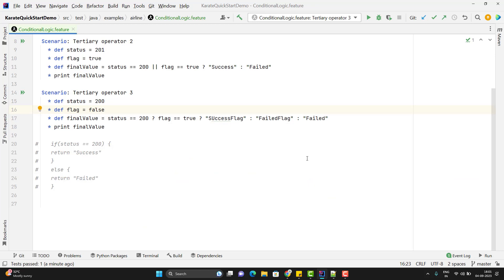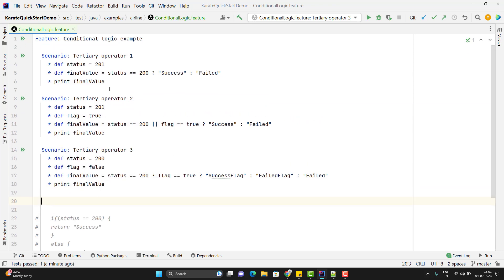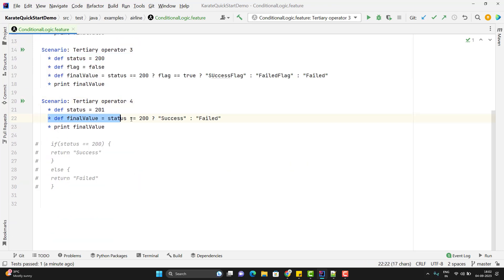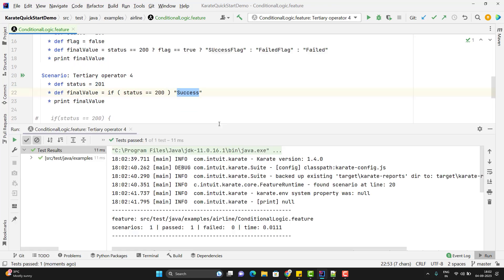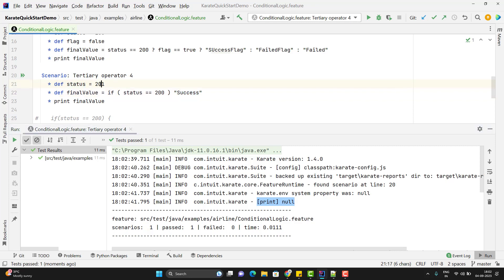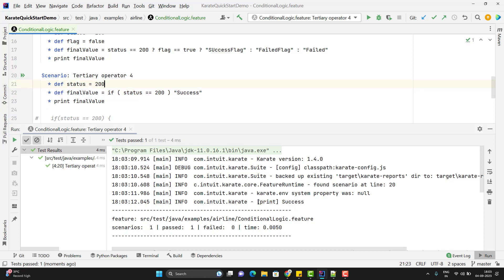Along with the ternary operator, we have an if block in Karate feature files — only an if block, we don't have an else part. I'll duplicate the first scenario and use if condition instead. Use 'if' and put the condition like status == 200, then return 'success'. Don't use any return statement here. If this condition is satisfied, it will give you 'success', and since we don't have an else part, running with status 201 prints null. If I change to 200, it gives me 'success'.